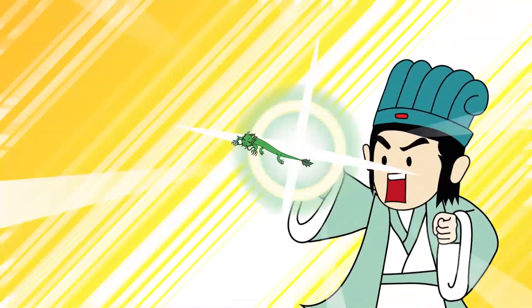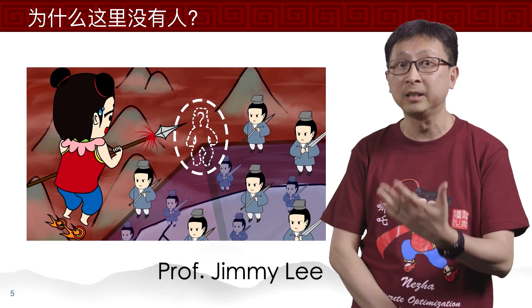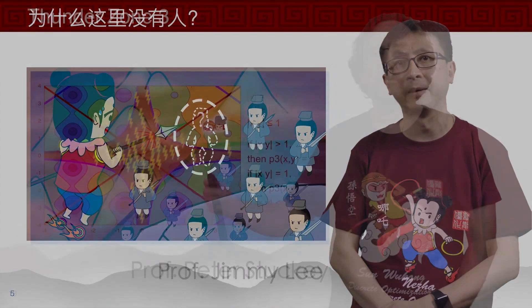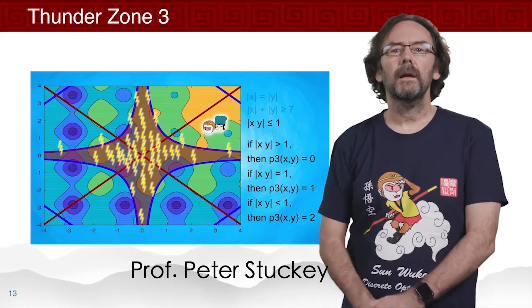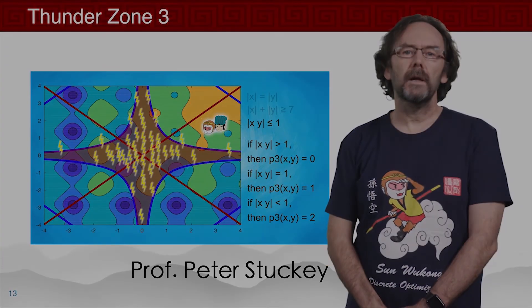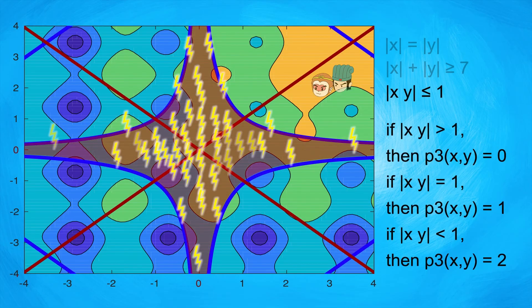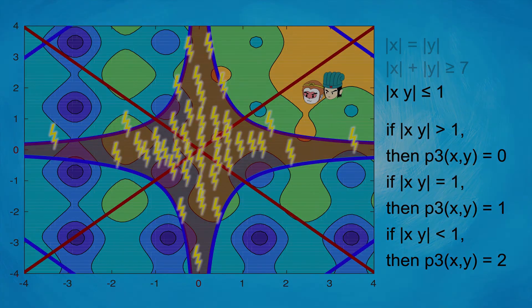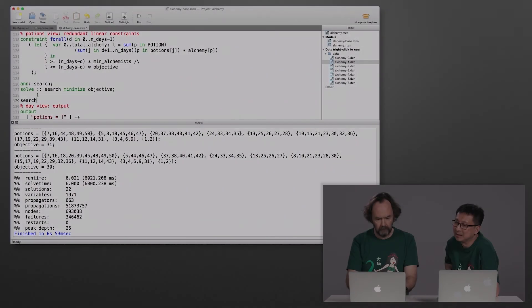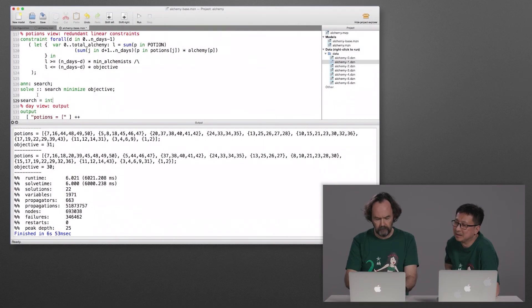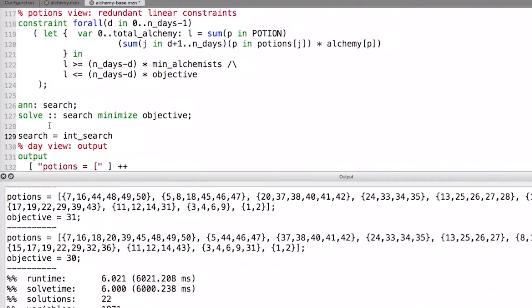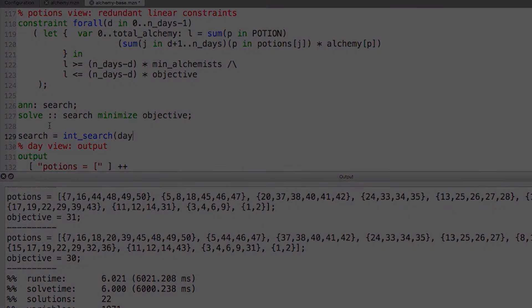Through helping our mythical characters with their challenges, our instructors Professor Jimmy Lee and Professor Peter Stuckey will develop algorithmic procedures and give step-by-step demonstrations to illustrate the core algorithms for solving discrete optimisation problems.